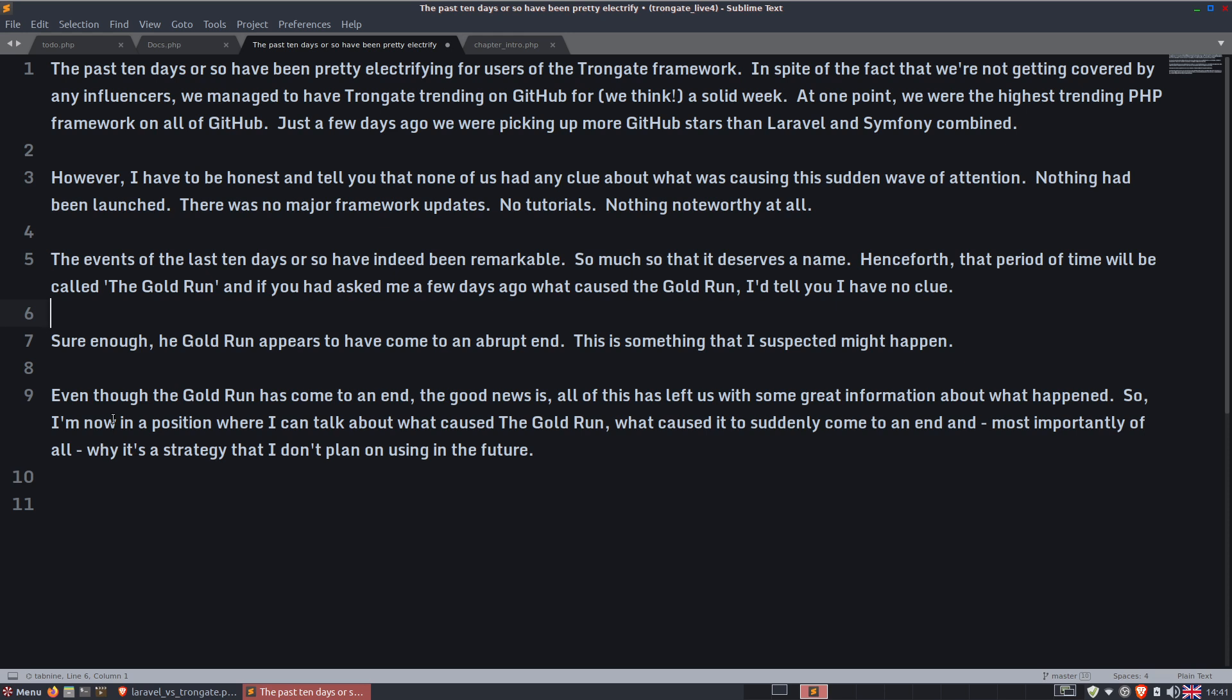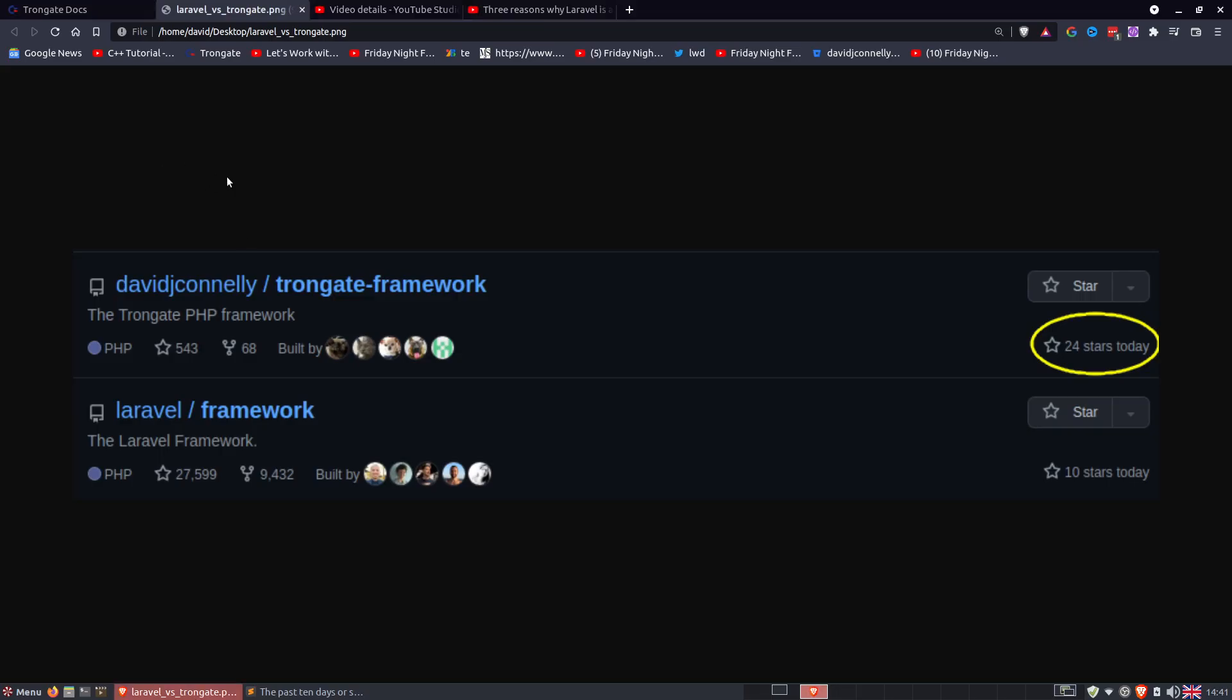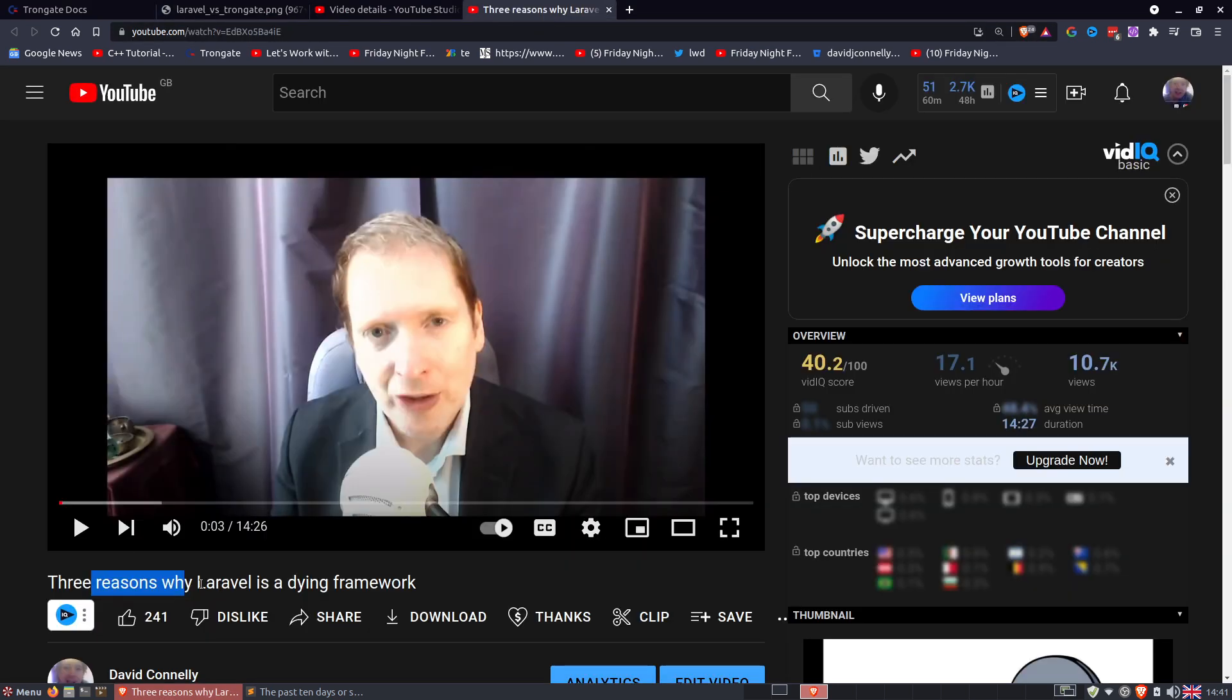I'd messaged Simon last night and said that I'm never going to talk about this publicly because it's information that I didn't want out there, but I'm actually quite happy to talk about this publicly now. So the question is, what caused the Gold Run? Well, it turns out that a couple of weeks ago, I launched a video called 3 Reasons Why Laravel is a Dying Framework. And that video was just a complete impulsive video. I was bored, I hit record, and I just came out with this off the top of my head.